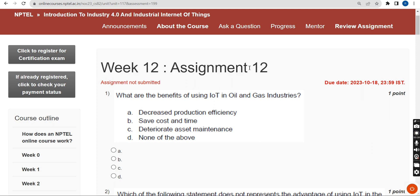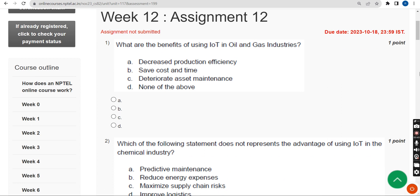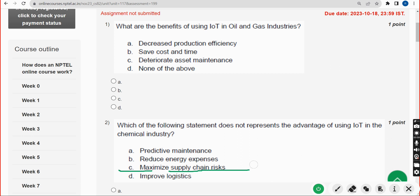This is week 12 assignment — the last assignment of this course for this season. I think almost all questions are 100% correct. If there are any changes and it comes to your notice, please give your answer in the comment section so we can sort it out.